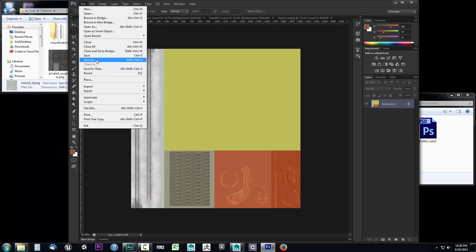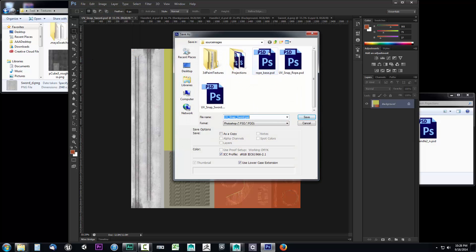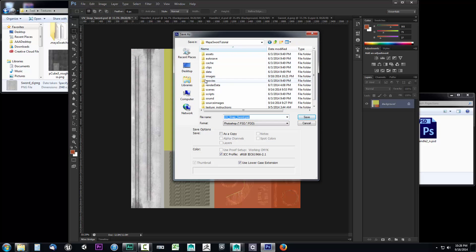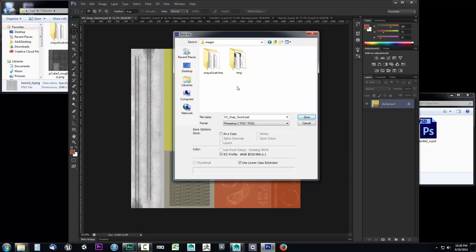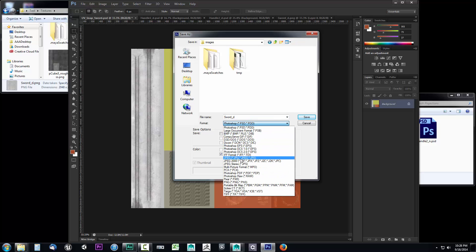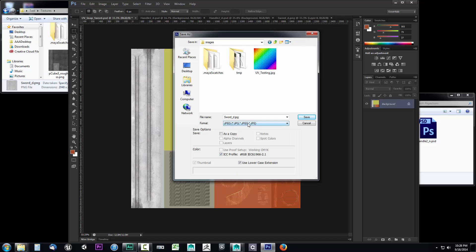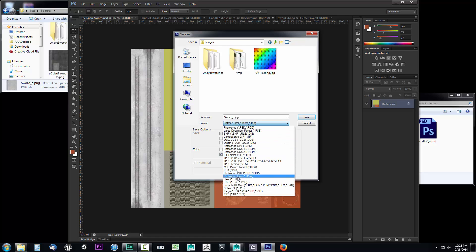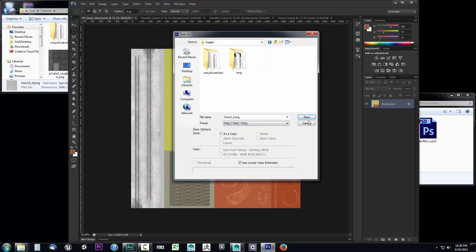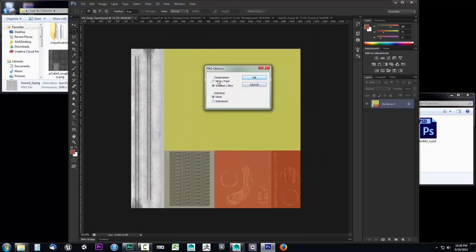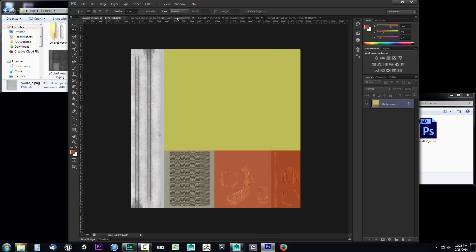We'll save it as a PNG. So File, Save As, go to the images folder because this is a final image for this object. Save this as sword_D and choose PNG. No compression, not interlaced, and click OK. This one's done.